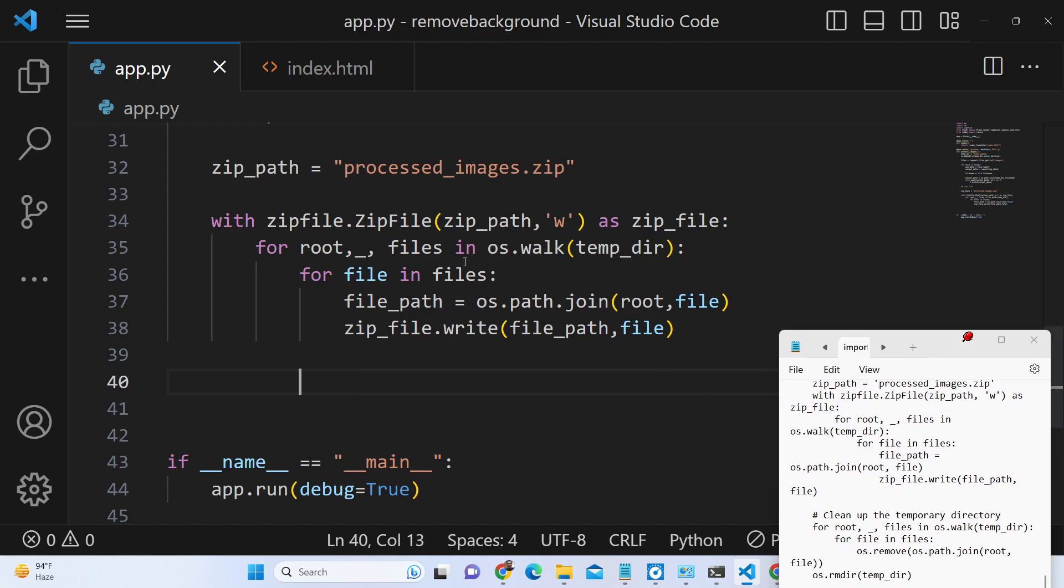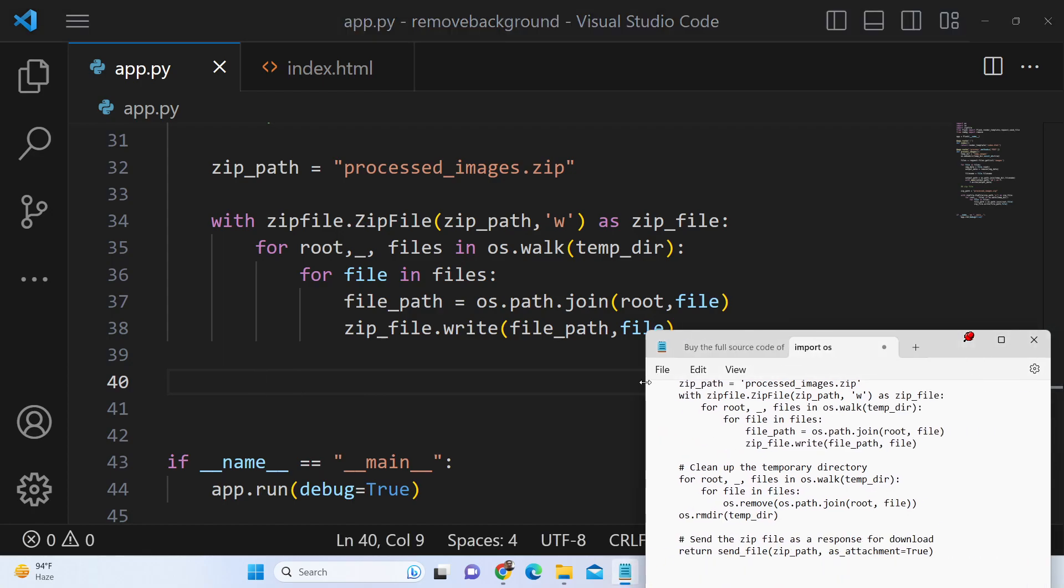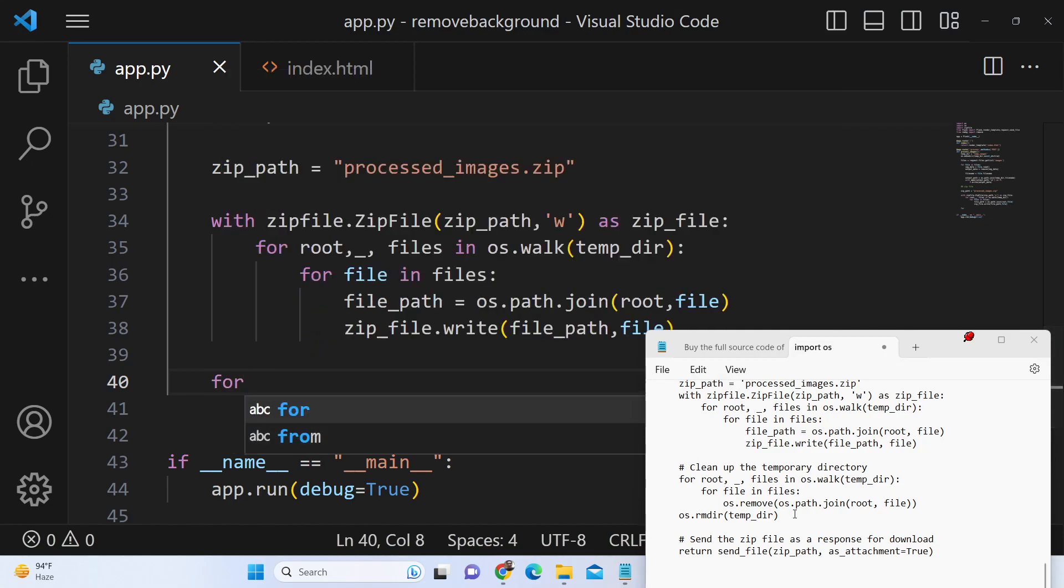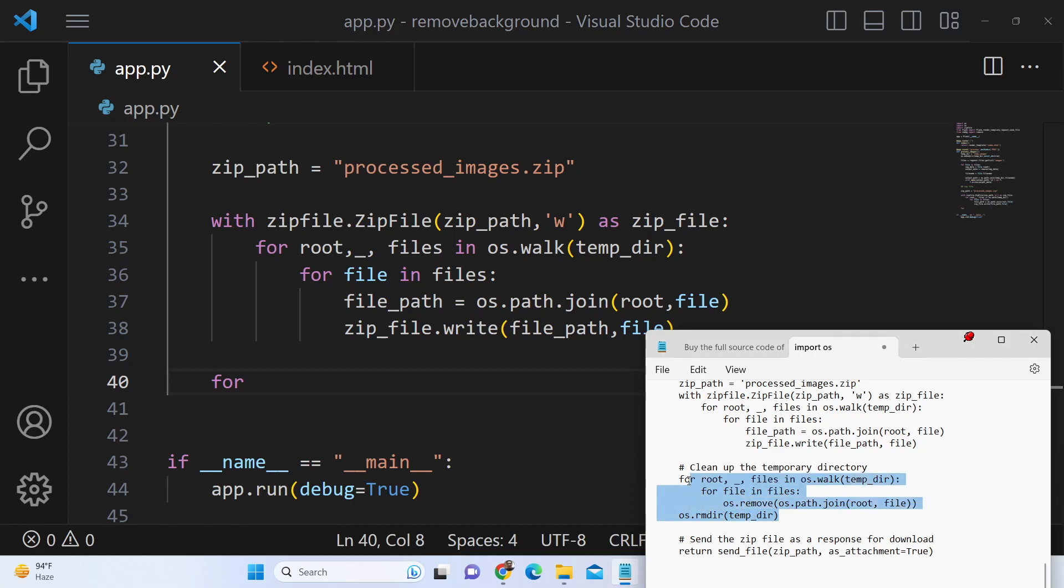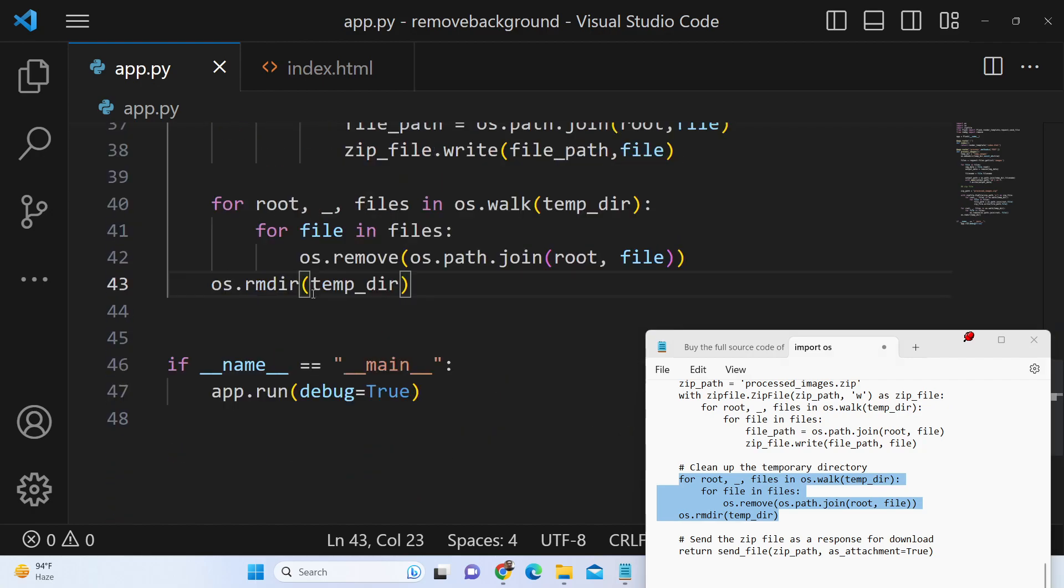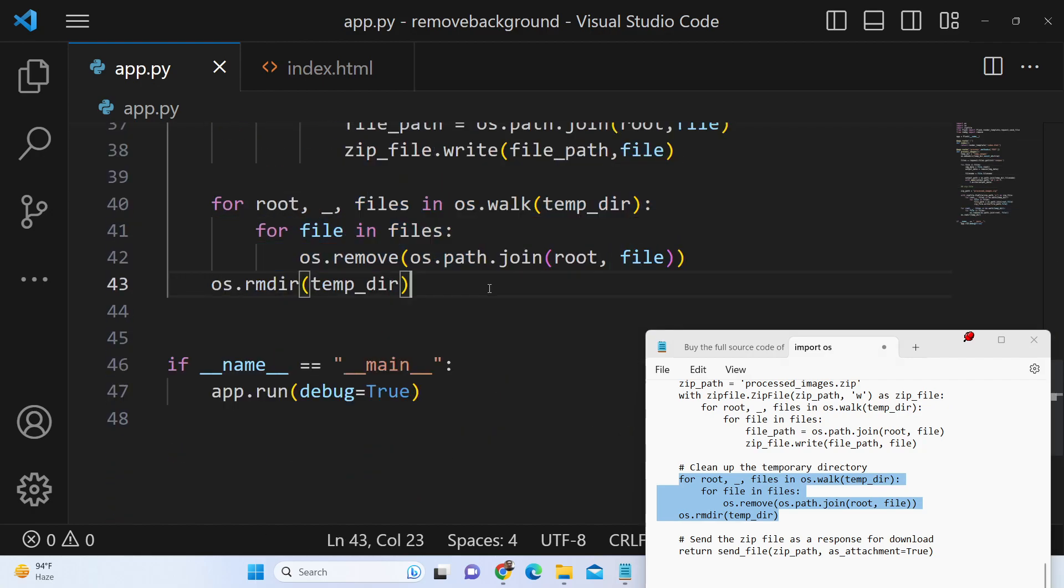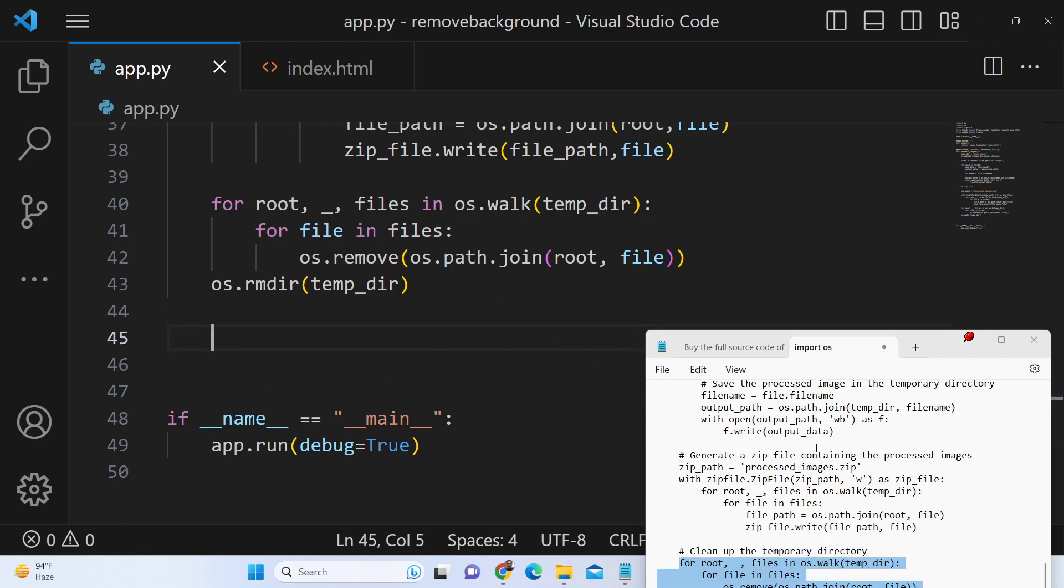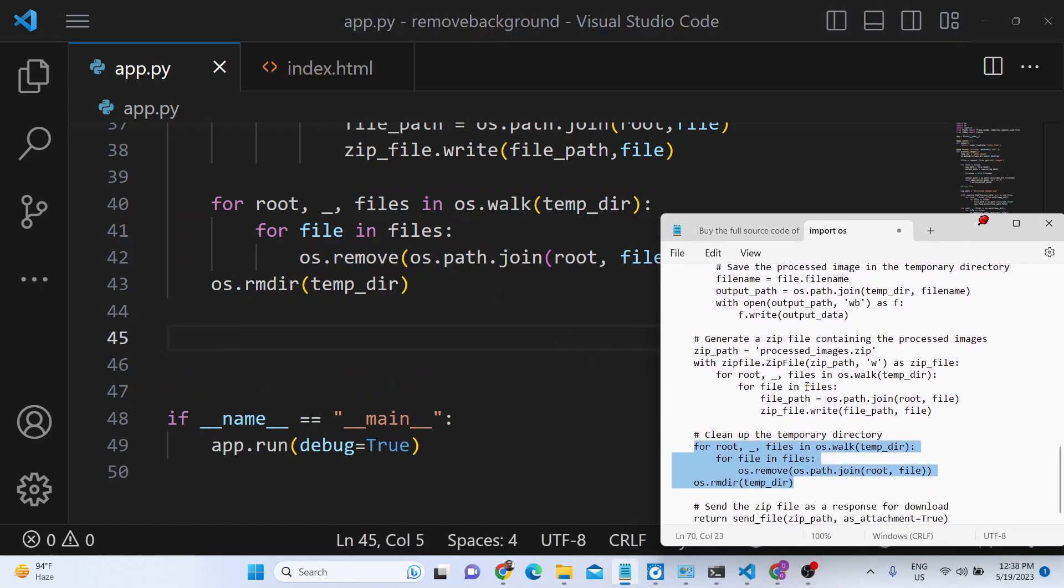Now we need to delete this temp directory. Right outside this we will clean the files which are present inside the temporary directory. So for cleaning it again we will use the for loop for file in os.listdir temp_dir, os.remove os.path.join temp_dir, filename. And now we will return this zip file as an attachment.